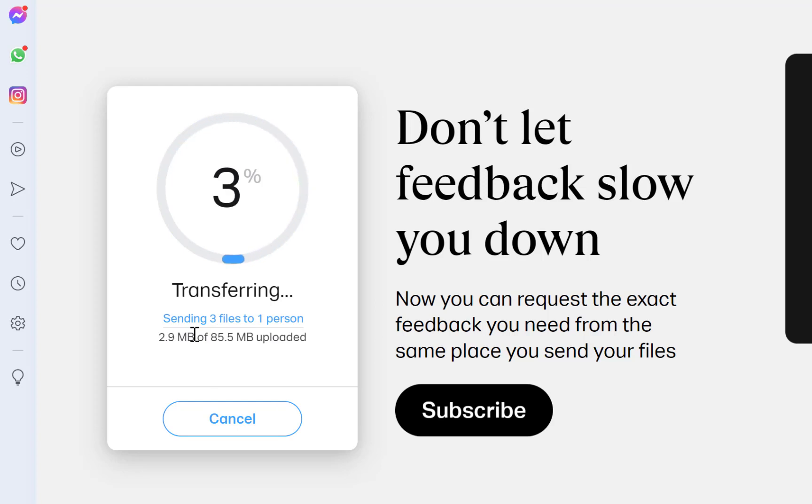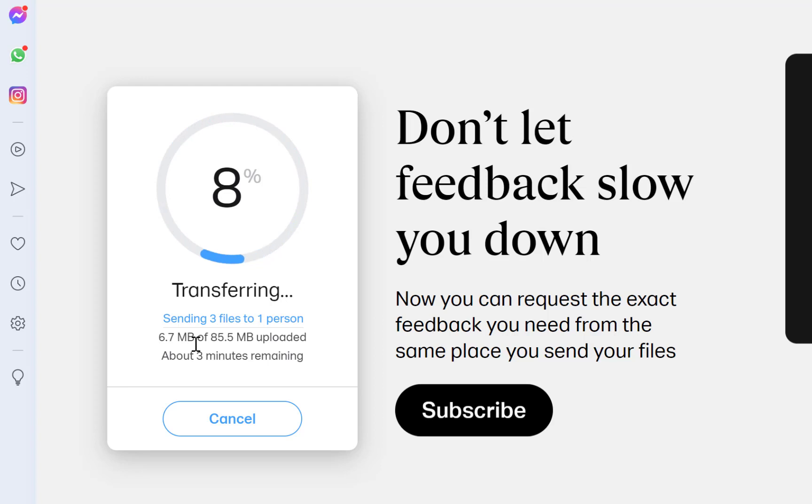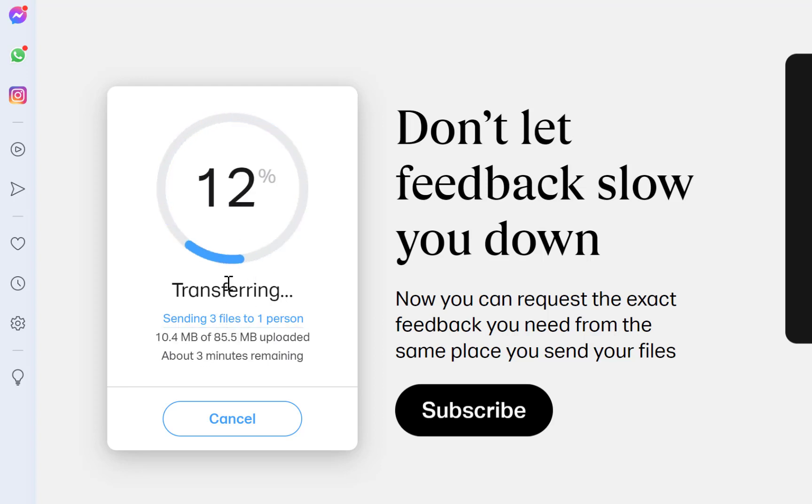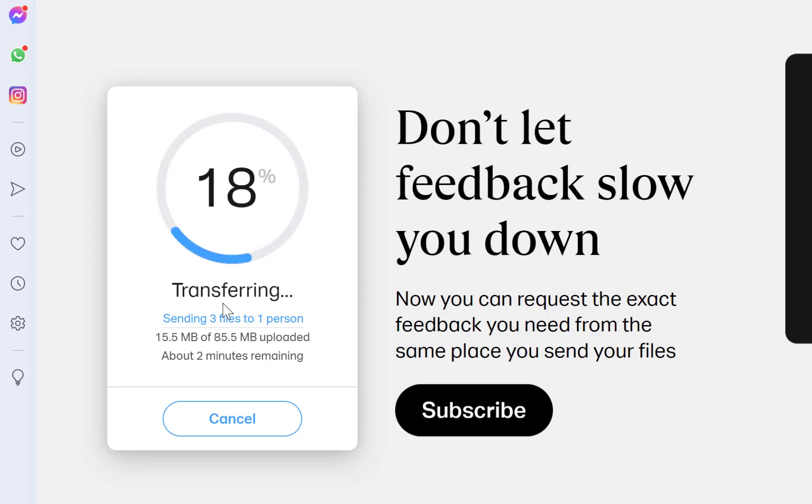Once it is done, it's going to show you that it has transferred. This is going to take some time. What it's actually doing is copying the files from your computer and sending it to the other person's computer.